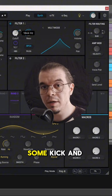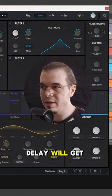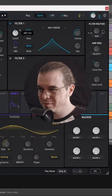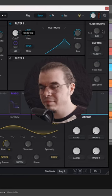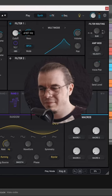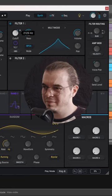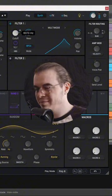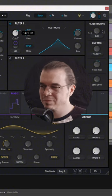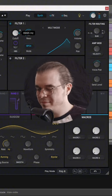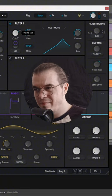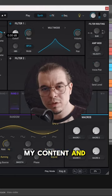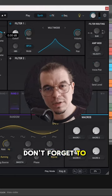Now if we give it a random arpeggiator, so kick a bass and a delay, we'll get this. And this is how I do it. If you like my content and want some more, don't forget to subscribe.